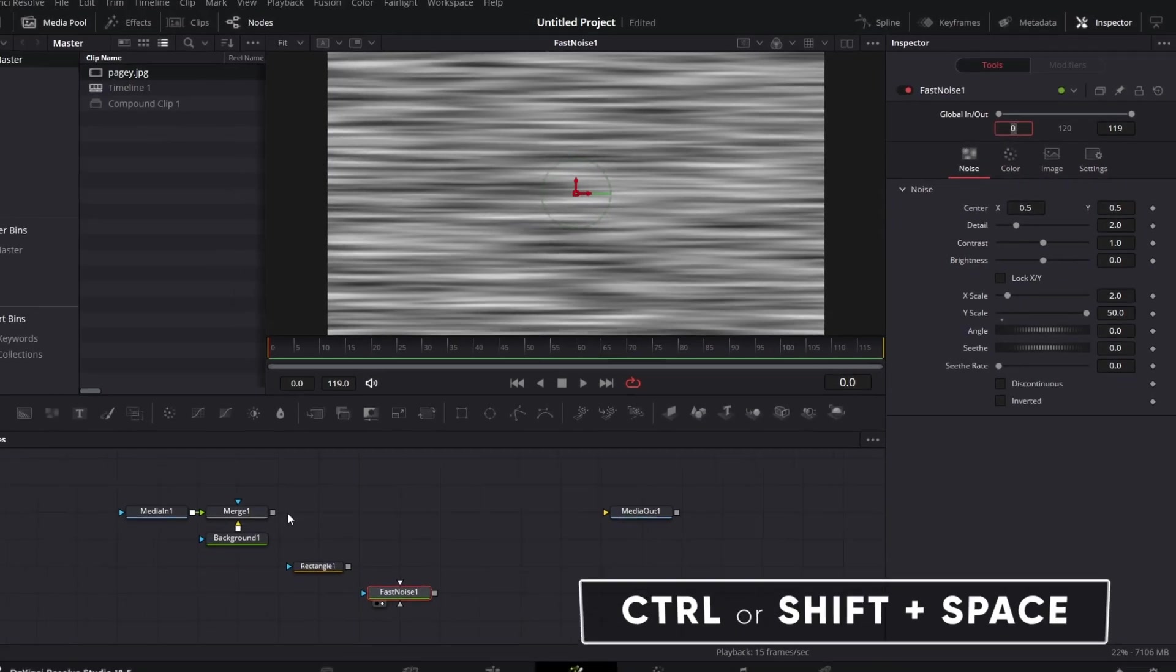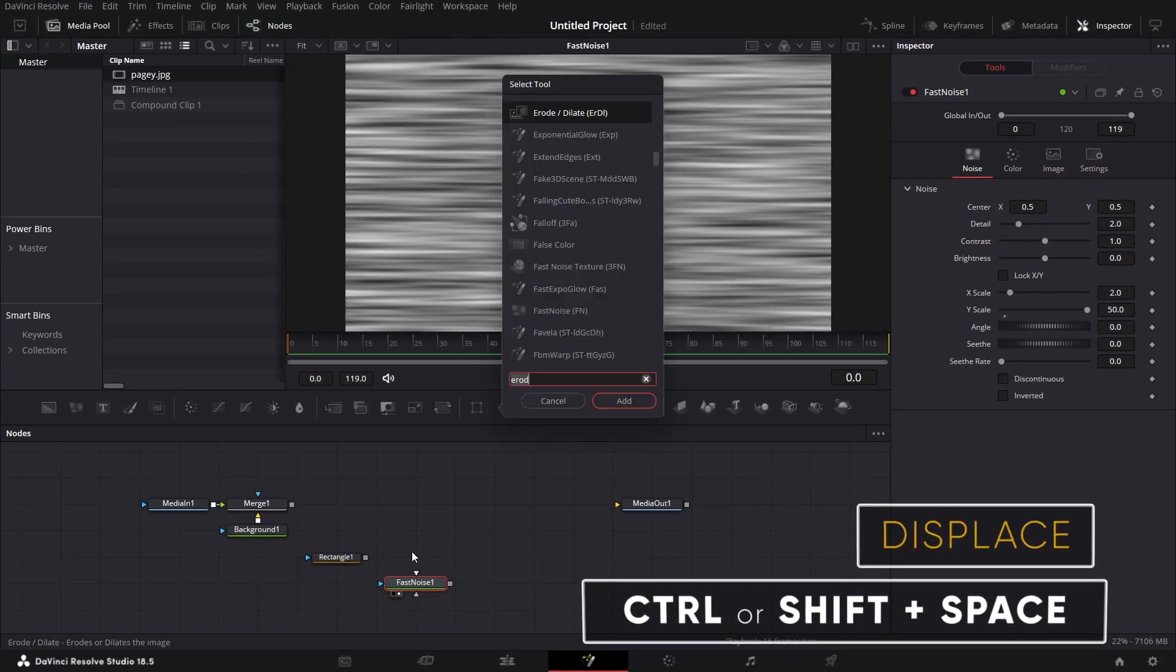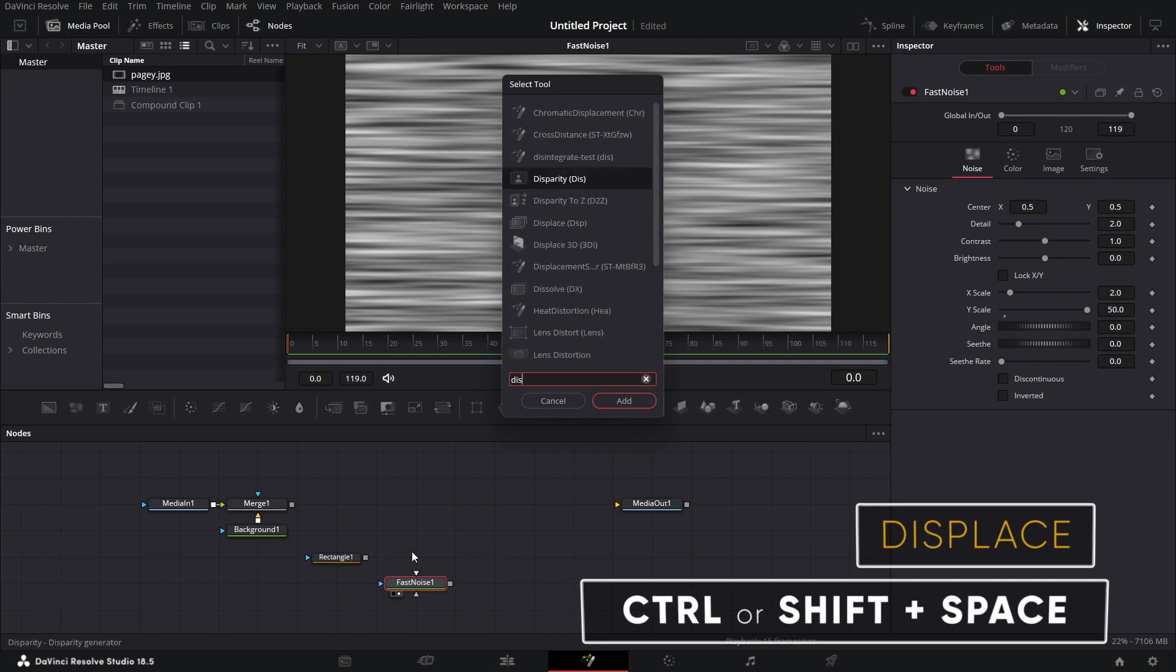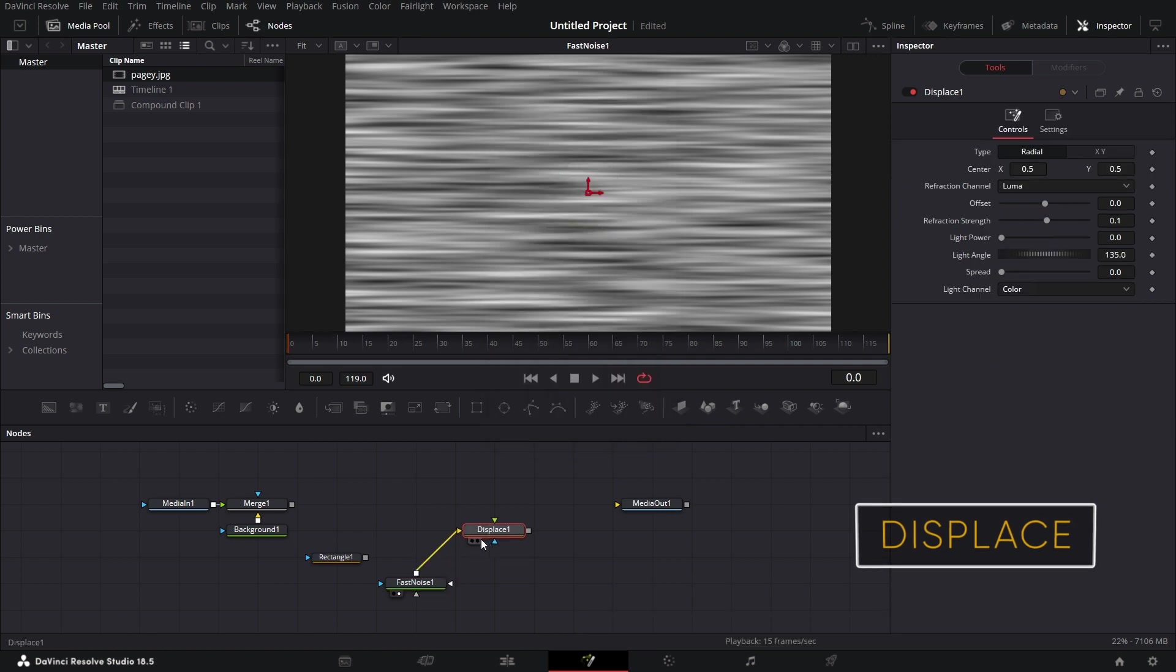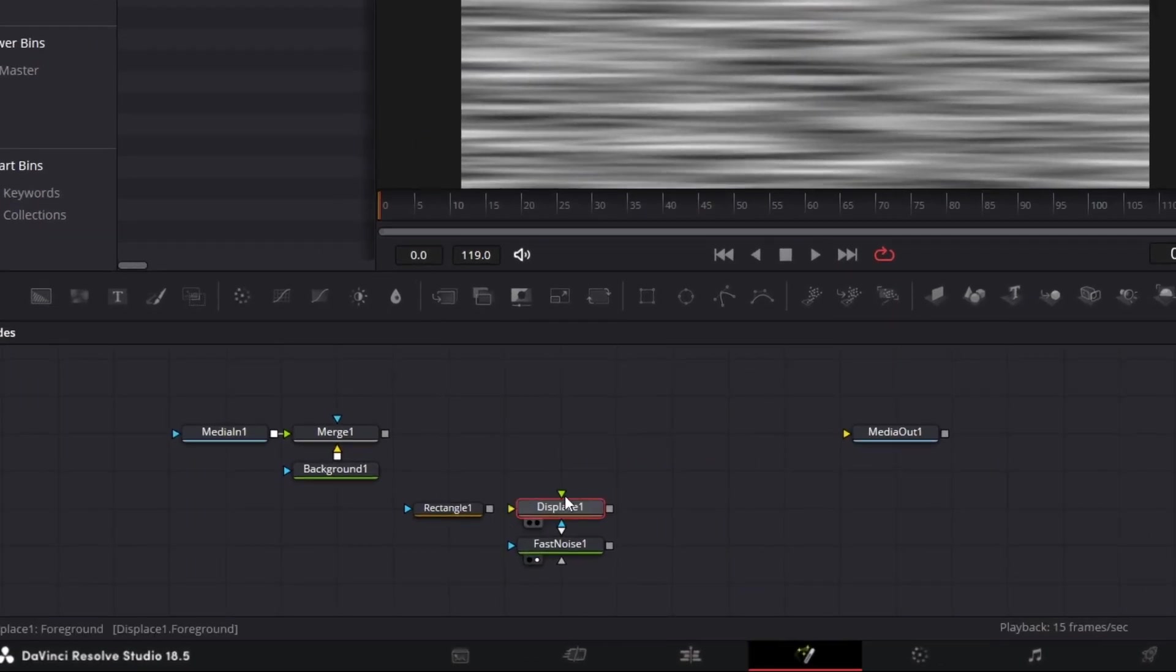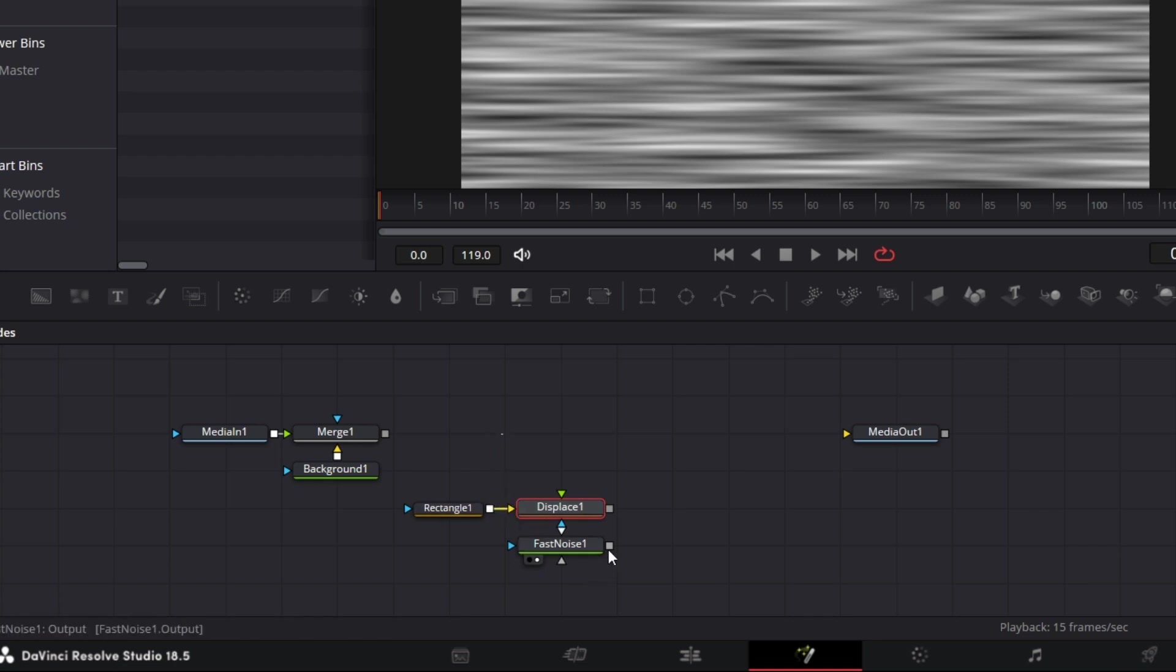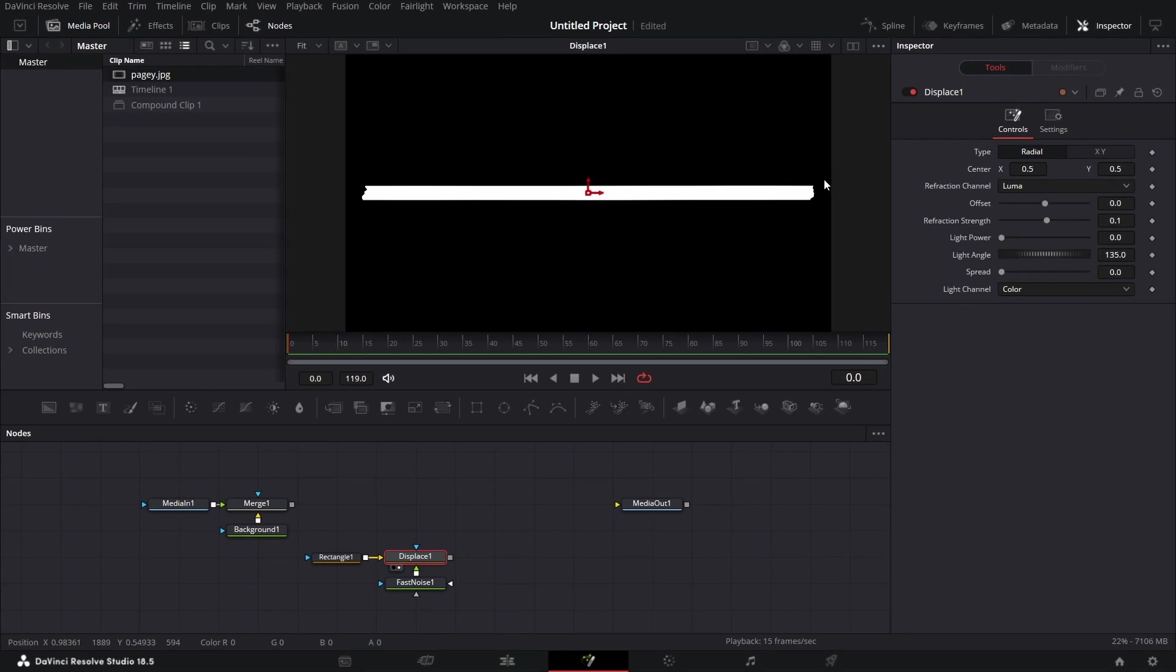We bring in a displace node. Let's connect this. This is what we want to displace. So we connect that to the orange input of the displace. Then this is the map we want to displace it with. So we connect that to the green input. Drag that to the viewer. We already have the displacement going on.